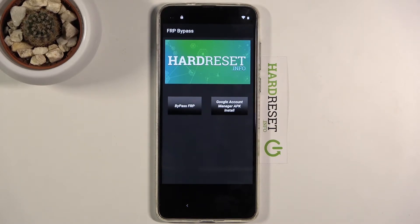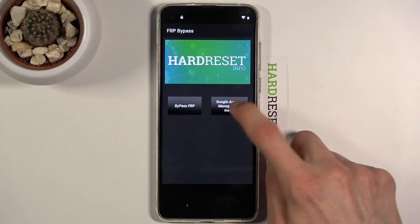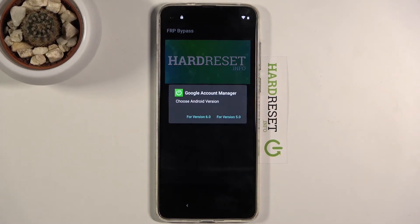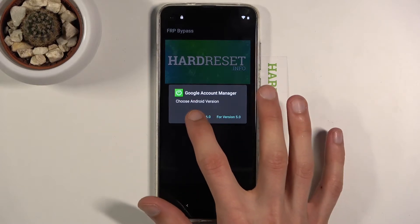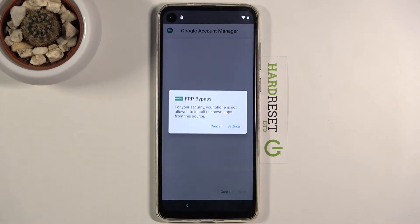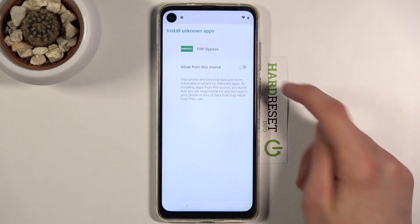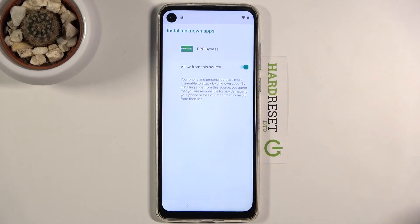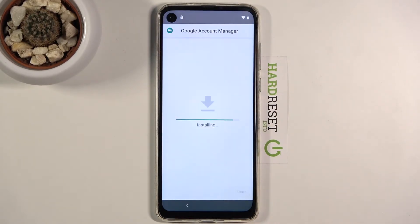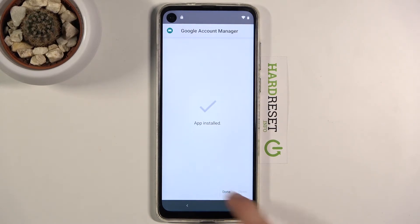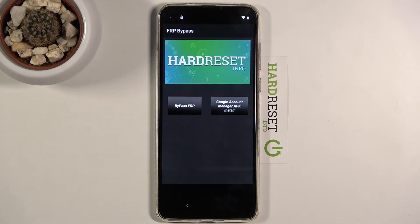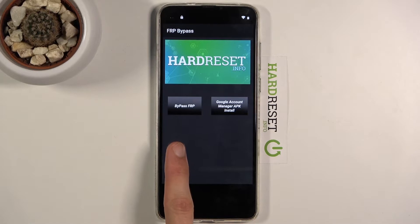Once it's installed, open it up. From inside the application, tap on 'Google Account Manager APK Install' and select version 6.0. Again, go to settings and allow from this source since this is a different application, then go back and install it. Click Done.